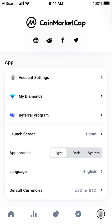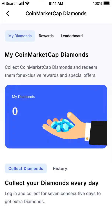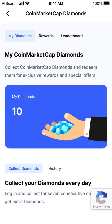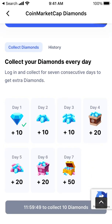You can't just create an account and start the referral program right away, because you need diamonds, which you can get in the top right part of the app. You can get 10 diamonds if you just log in every day — 10, 10, and then on day 7, if you log in, you get 50 diamonds.